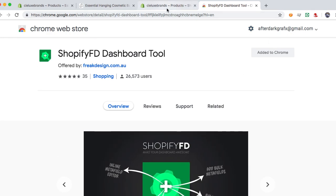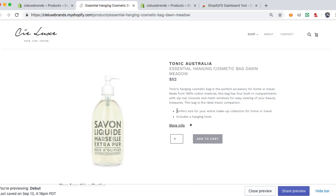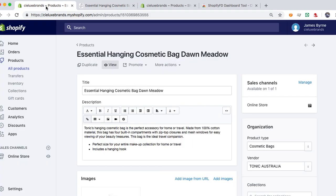I went ahead and installed it. So now if I ever use it on the sites when I'm logged in, it'll let me add the meta fields to the products. You can create new meta fields, you can copy meta fields, etc. So in this particular instance, I'm just going to show you how to copy it from an existing product that we added, and we'll use that as the base product.